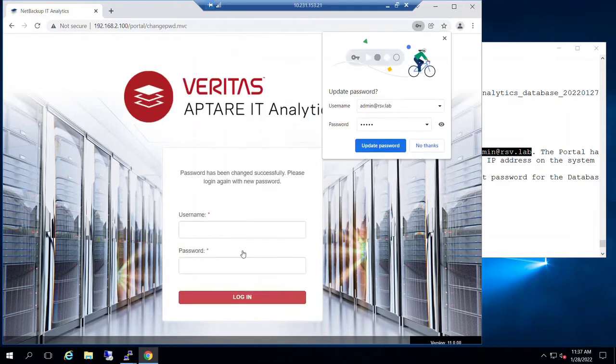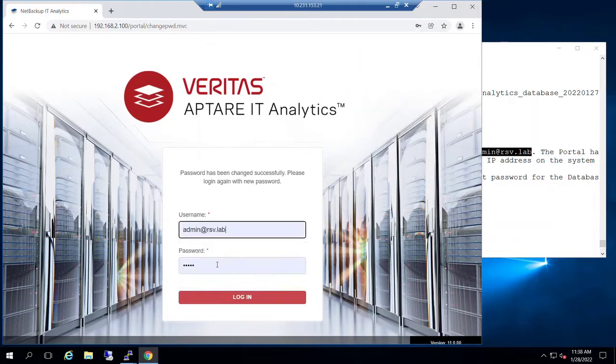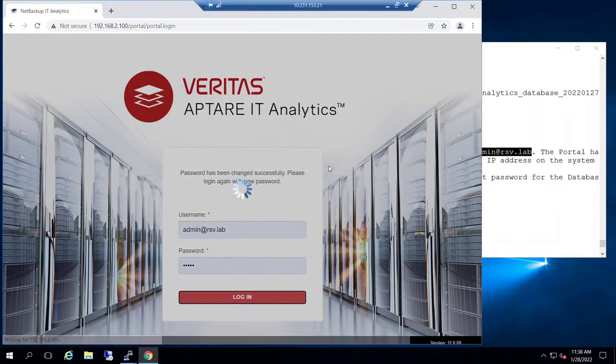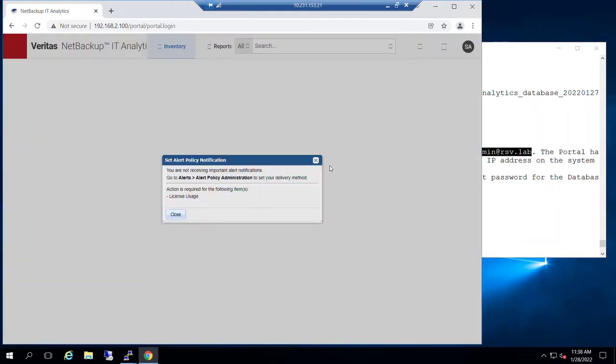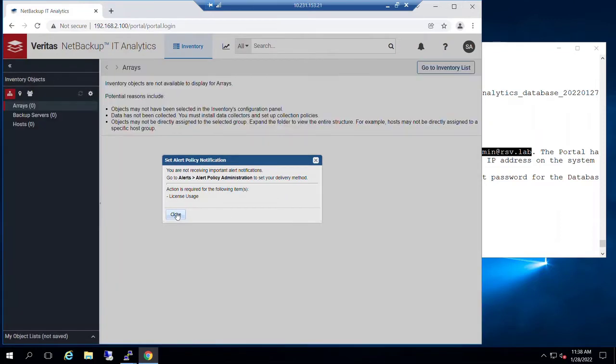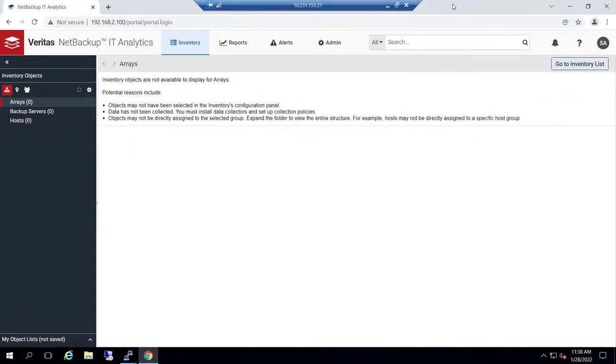And the system, I always find this sort of funny, it immediately prompts us to prove that we know what we just did. We're going to ignore the license usage alert for the moment. I'm going to go to full screen with this.